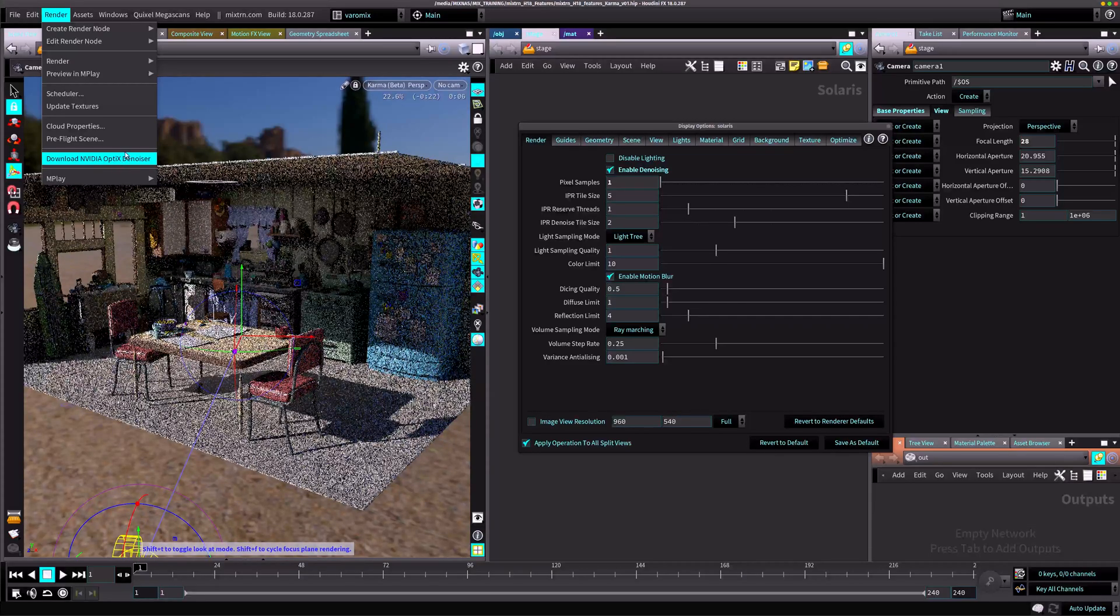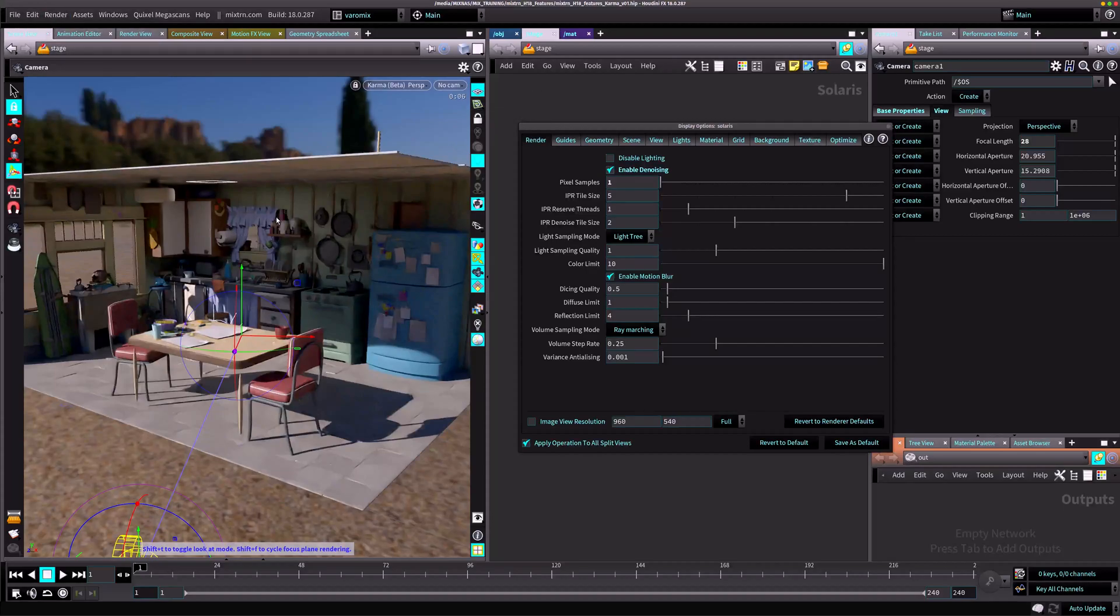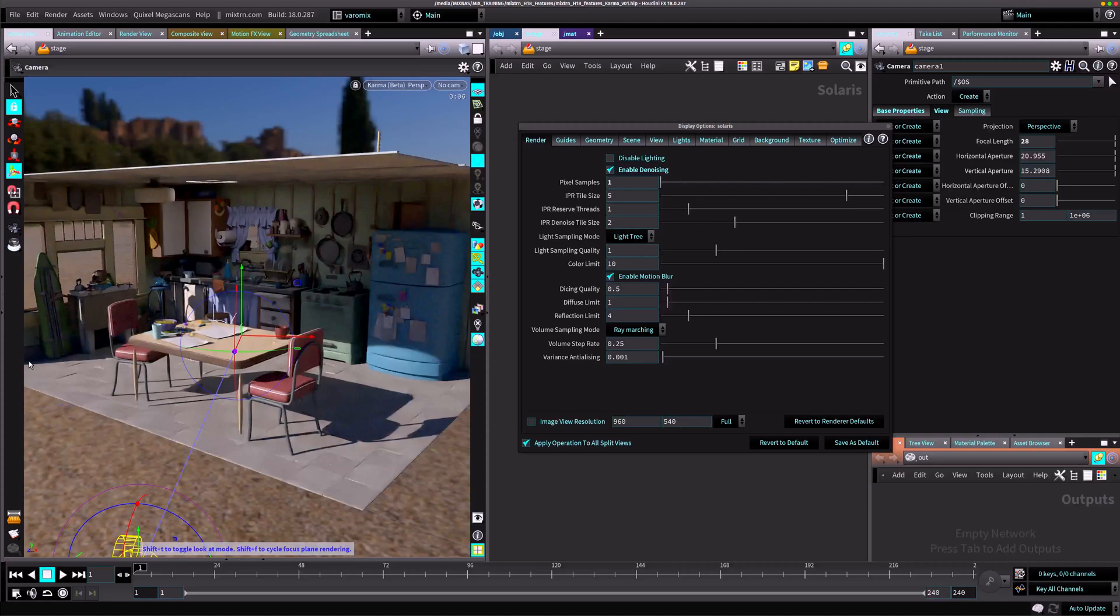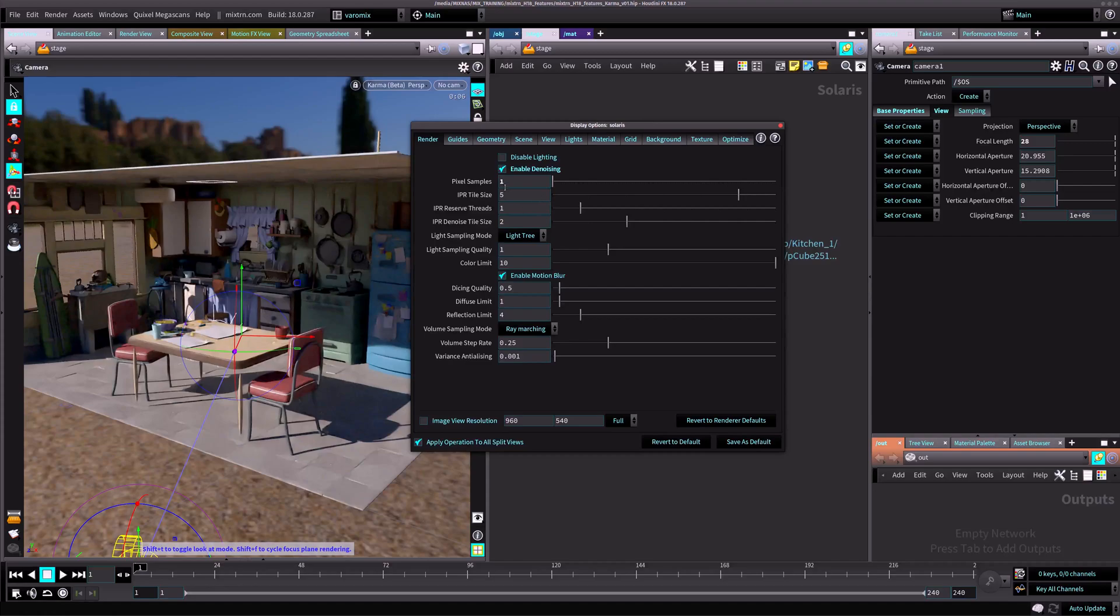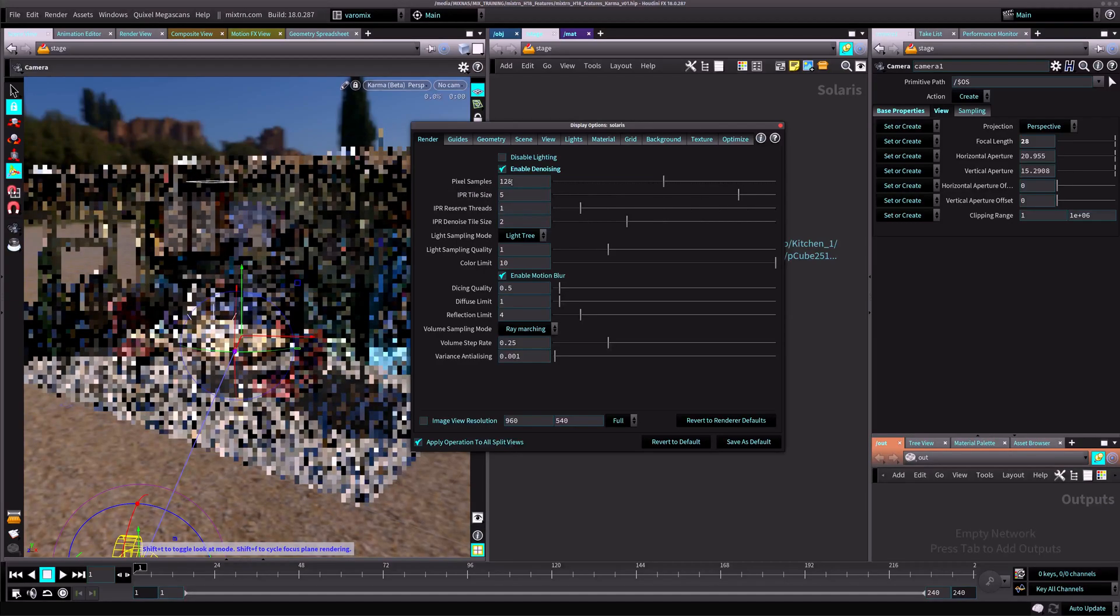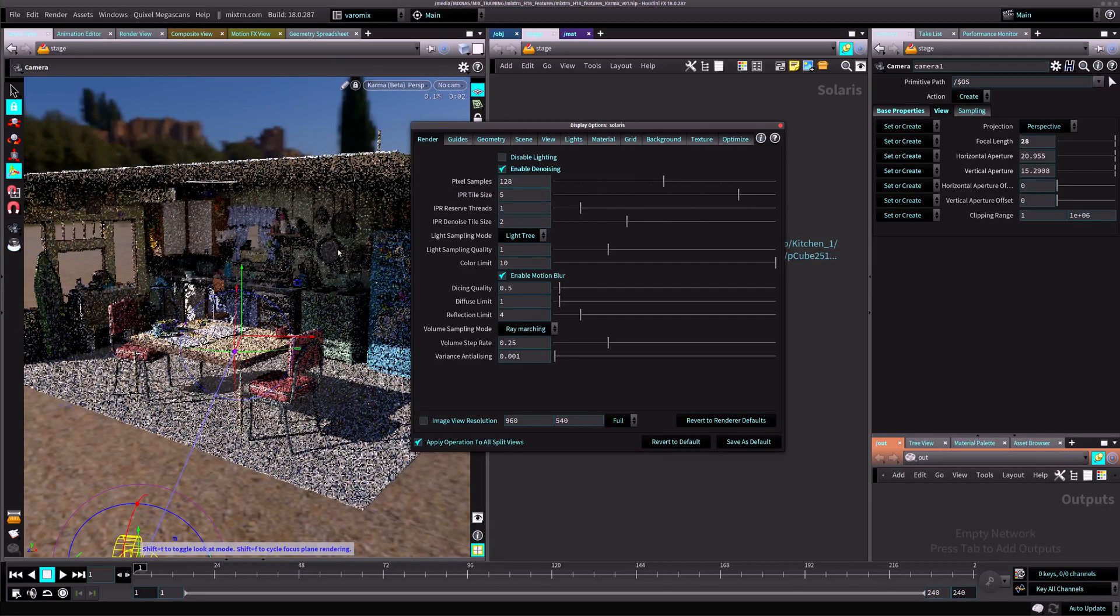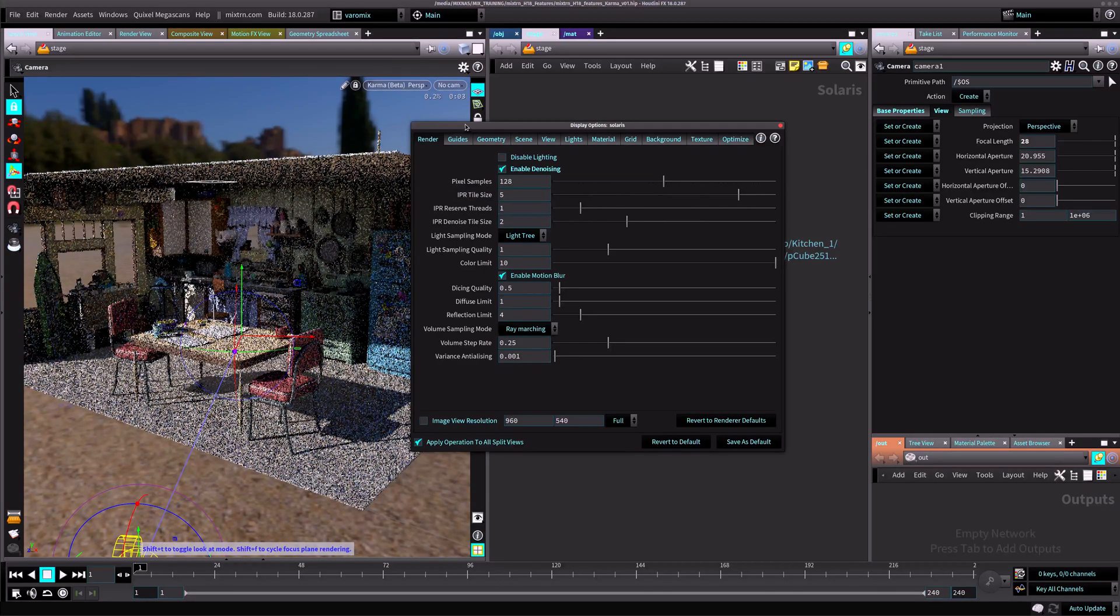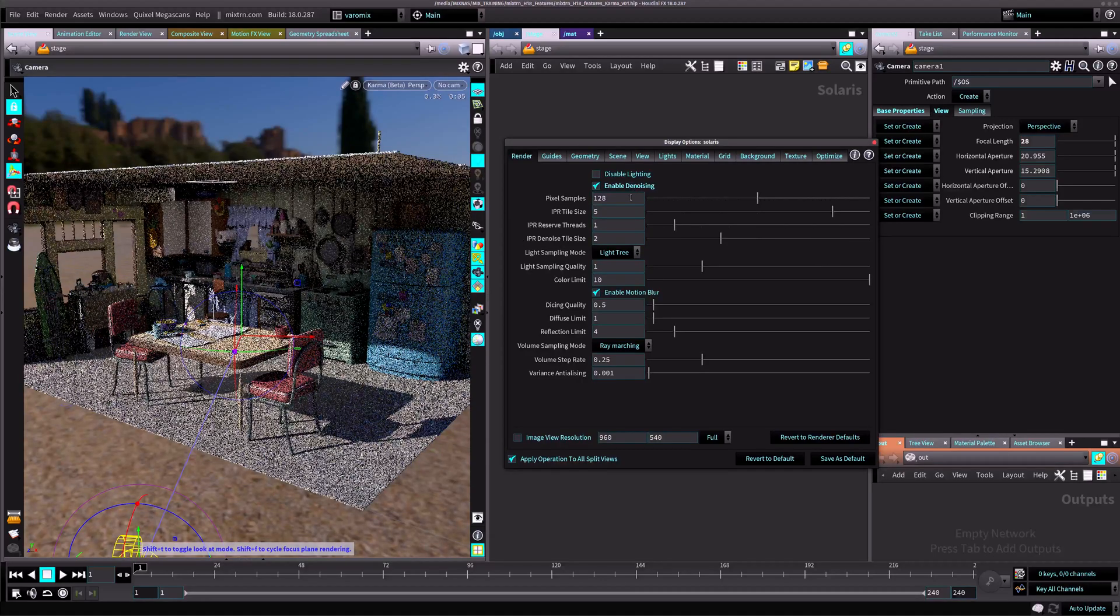Now you can see it's been denoised. This is pretty extreme but it helps you have an idea what your lights are doing. These are all the settings you can control for Karma. You can change the pixel sample. By default it's pretty high, like 128. That's going to take a while to render.